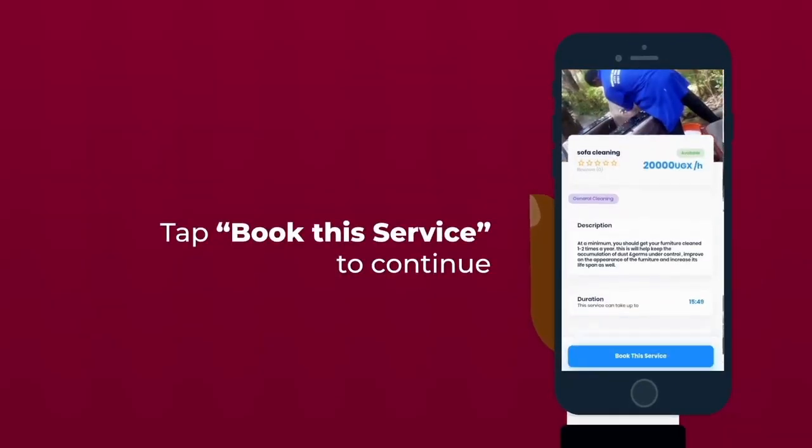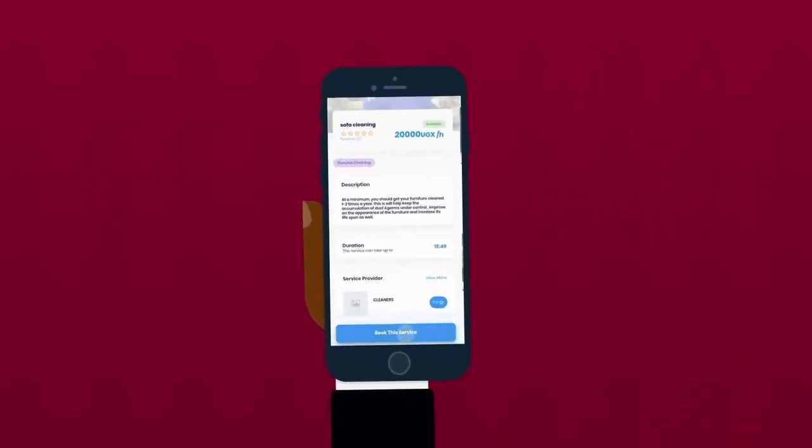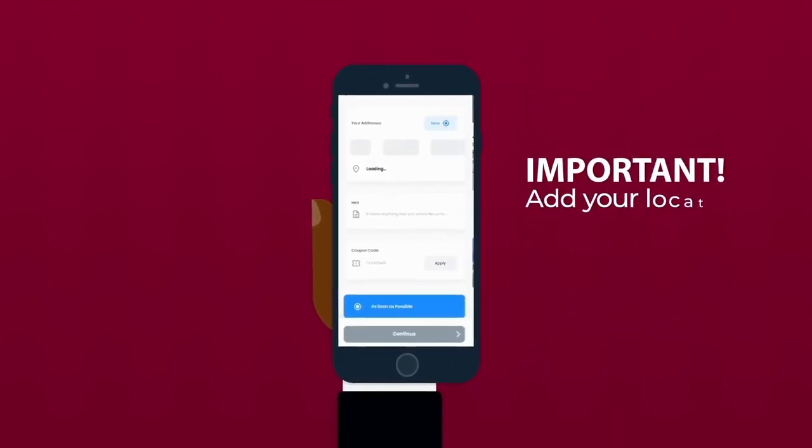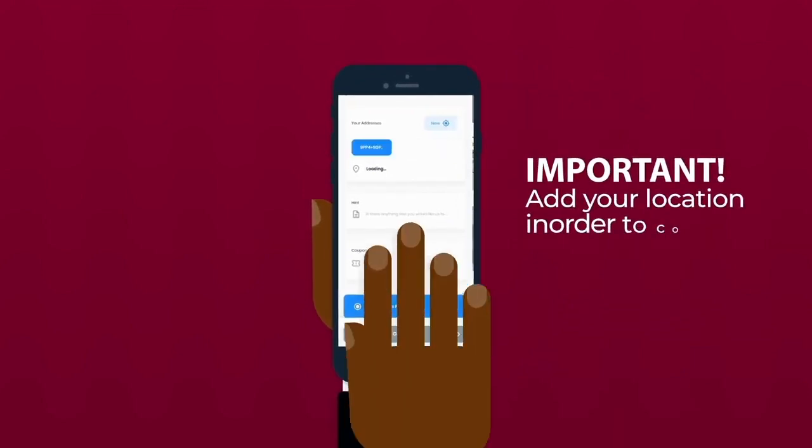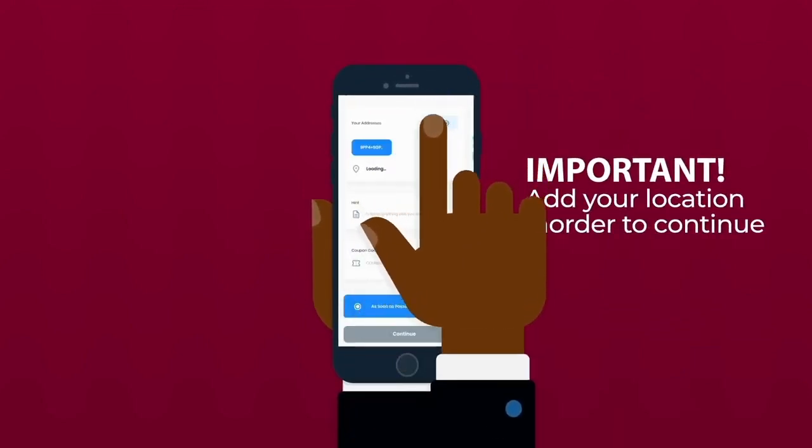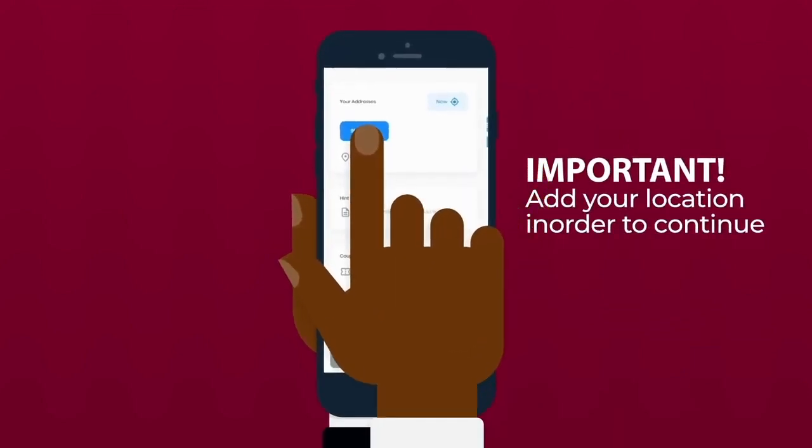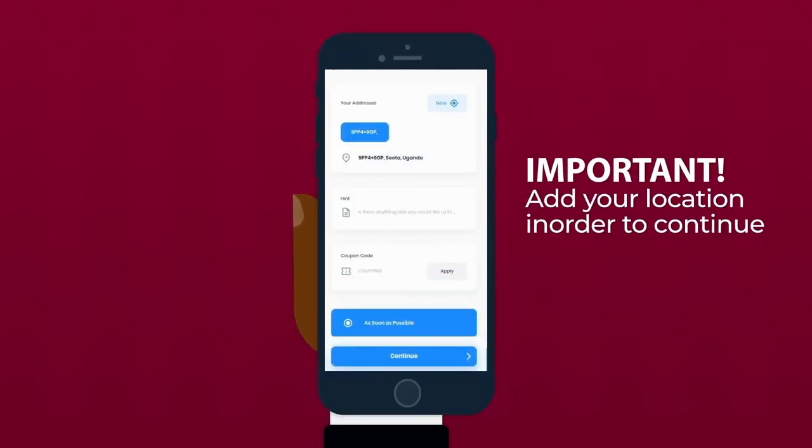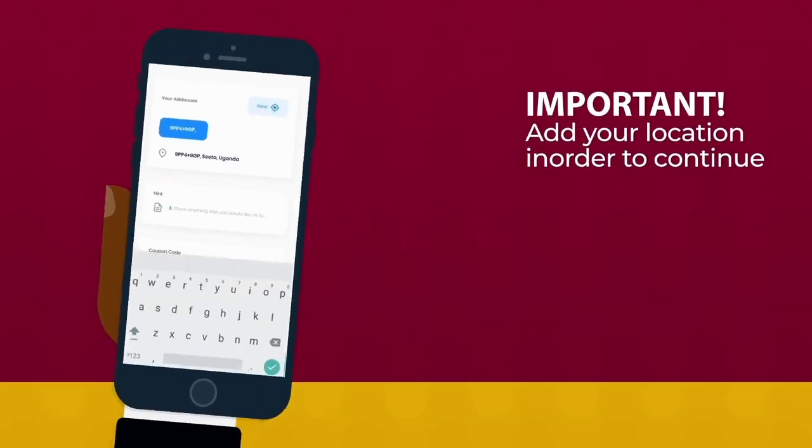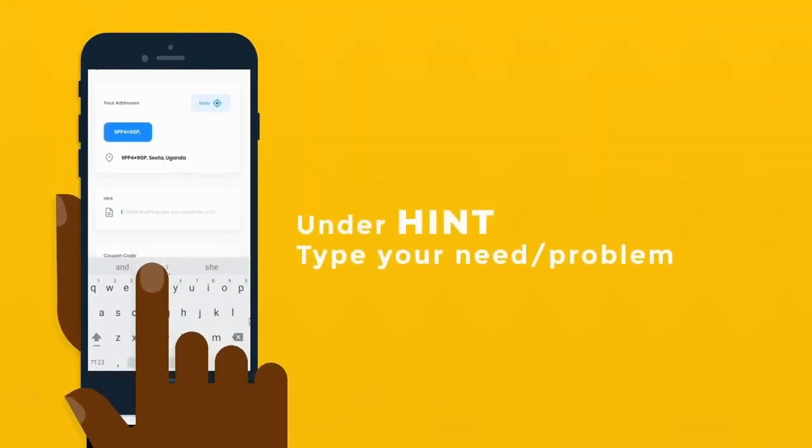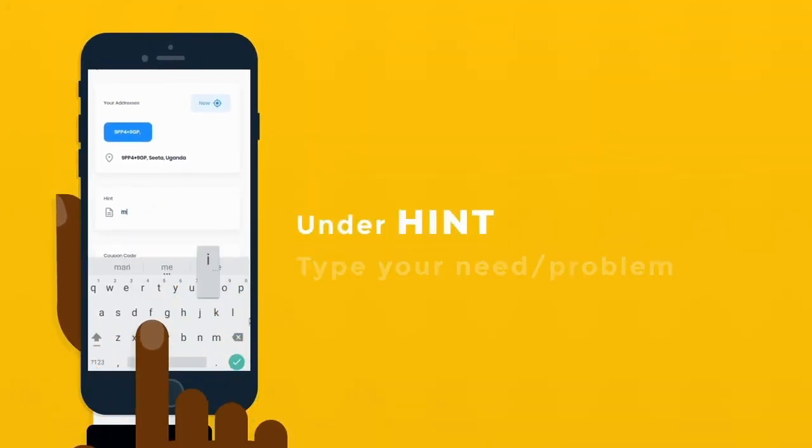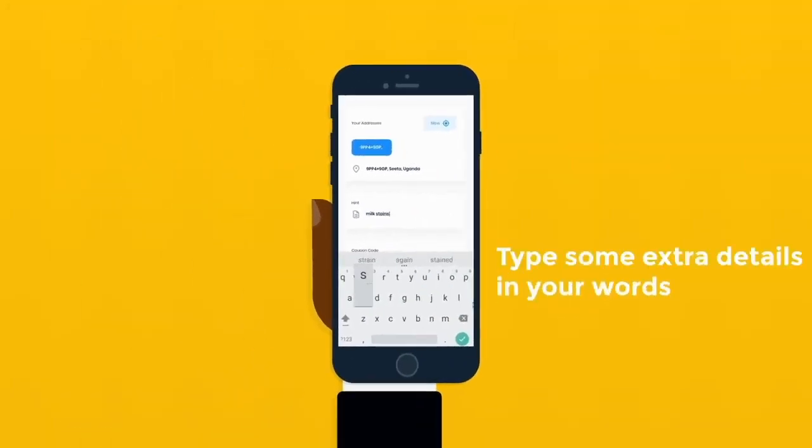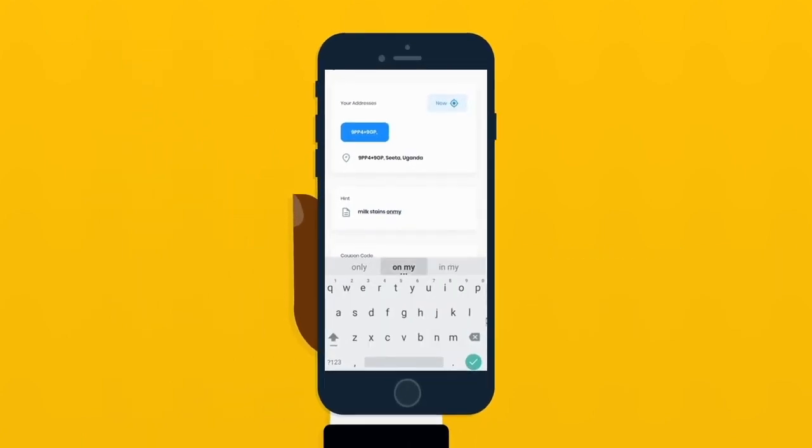When you tap on a service, you continue to book. It will bring you different prices, and then don't forget the location because it's important for the technician to know where you are. Then you give us a hint on the type or the problem or what you want to help you with.